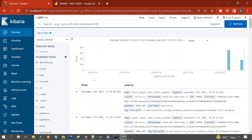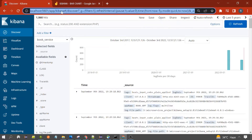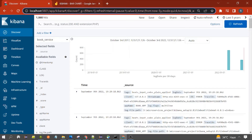Hello everyone, welcome to the session. In this session we are going to discuss how we can create a vertical bar chart using terms aggregation. First you need to start Elasticsearch and Kibana, which I already did. This is the Kibana interface, so you need to open this.